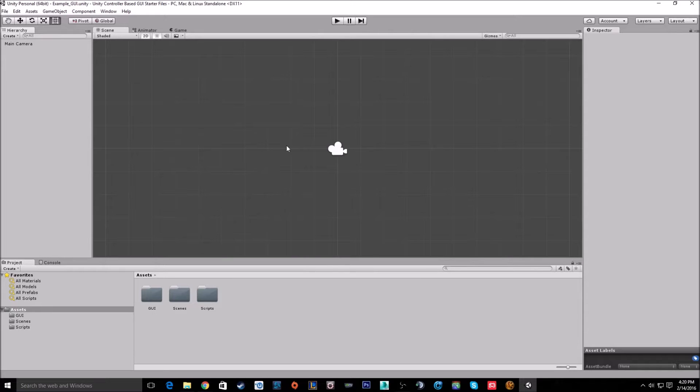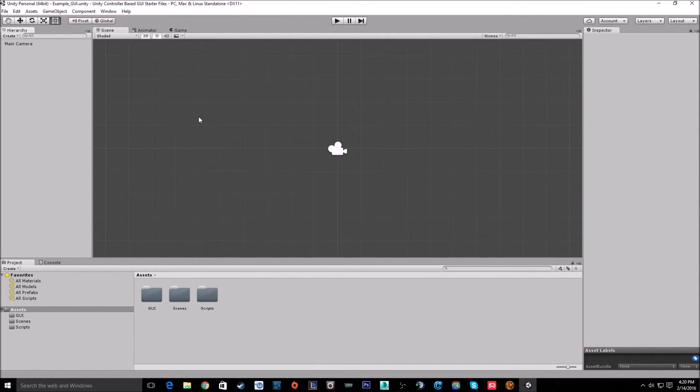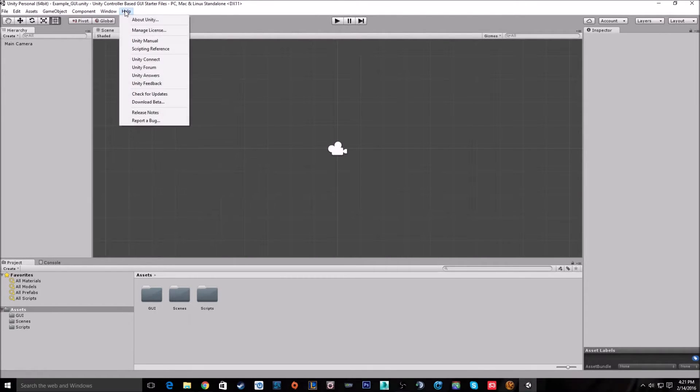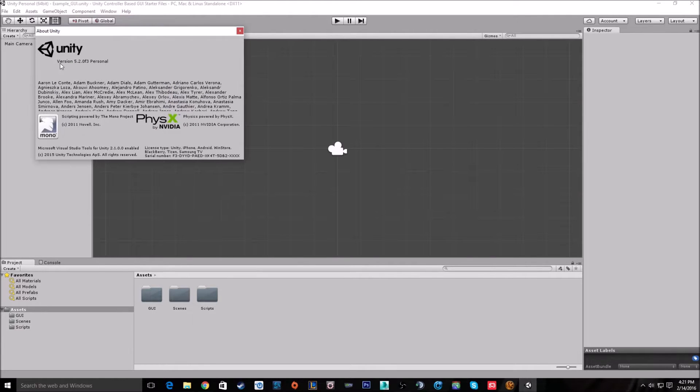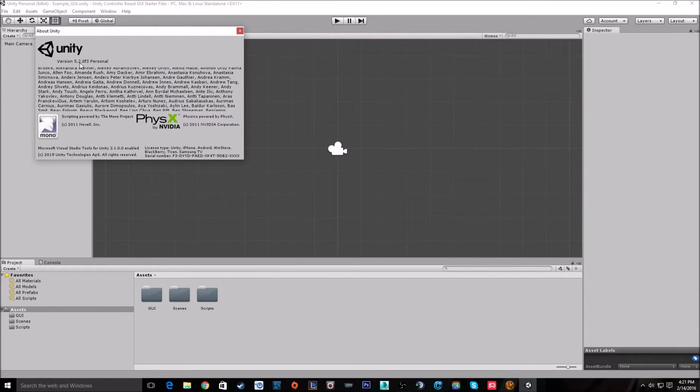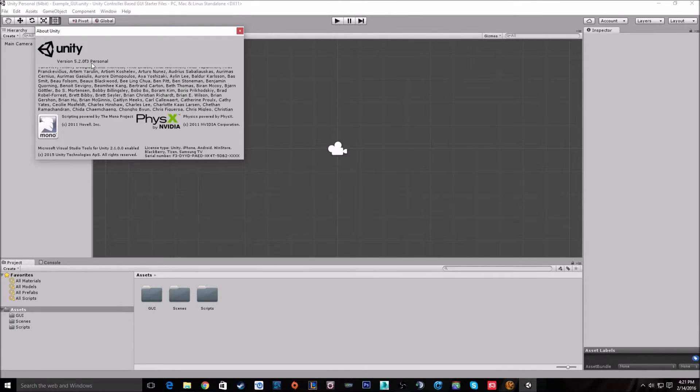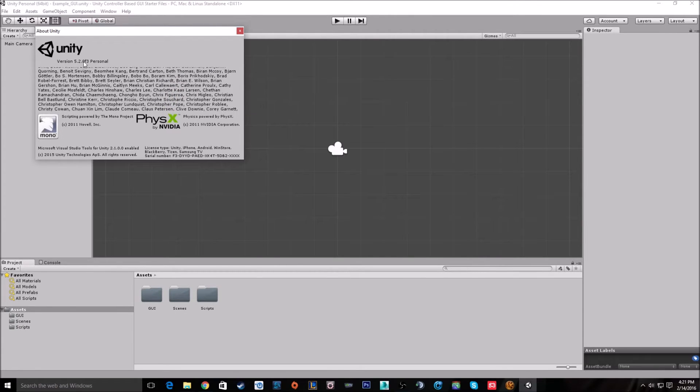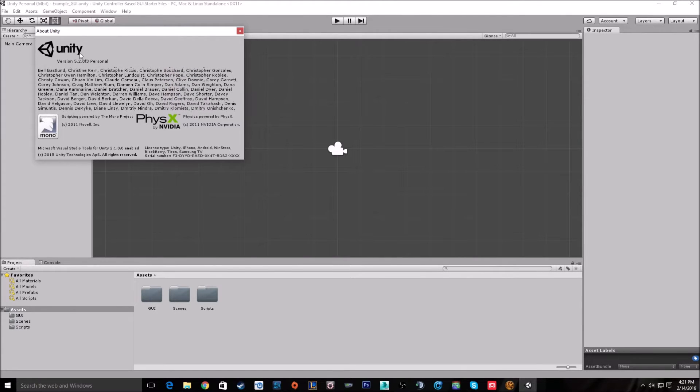Hey everyone, today we'll be going over how to set up basic controller support for GUI inside Unity 3D. This will work for any version of Unity higher than 5. In order to check what version you're on, go to Help and About Unity. You can see I'm on Unity 5.2.0 F3, but it'll work with anything 5 point something.